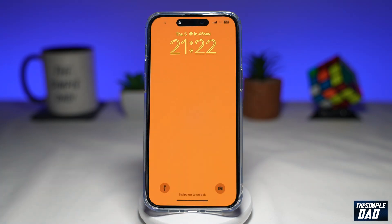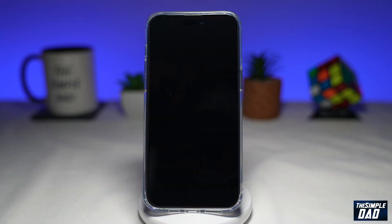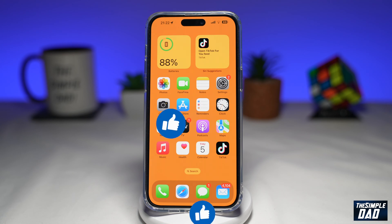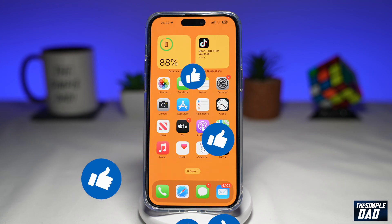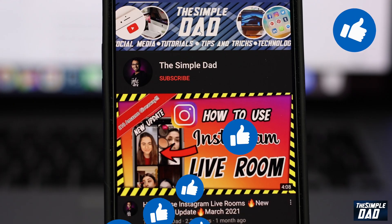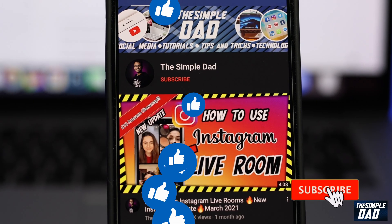That is how to disable the Control Center on your iPhone lock screen running iOS 16. If this video was helpful, please subscribe to see more videos like this. If you have any other questions, let me know in the comment section down below. Thanks for watching, and see you in the next one.